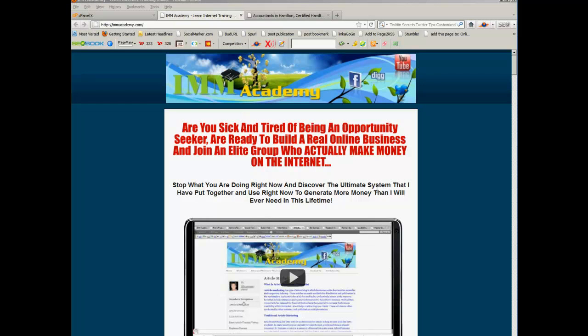Hi everyone, this is Gail here from IMM Academy. I've had a few questions from people wanting to know how to set up a subdomain.